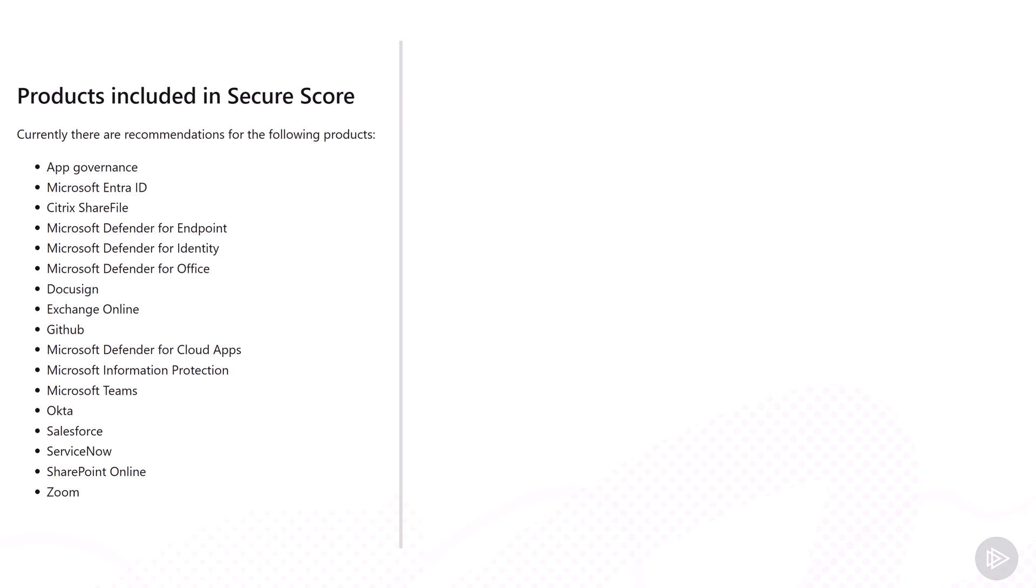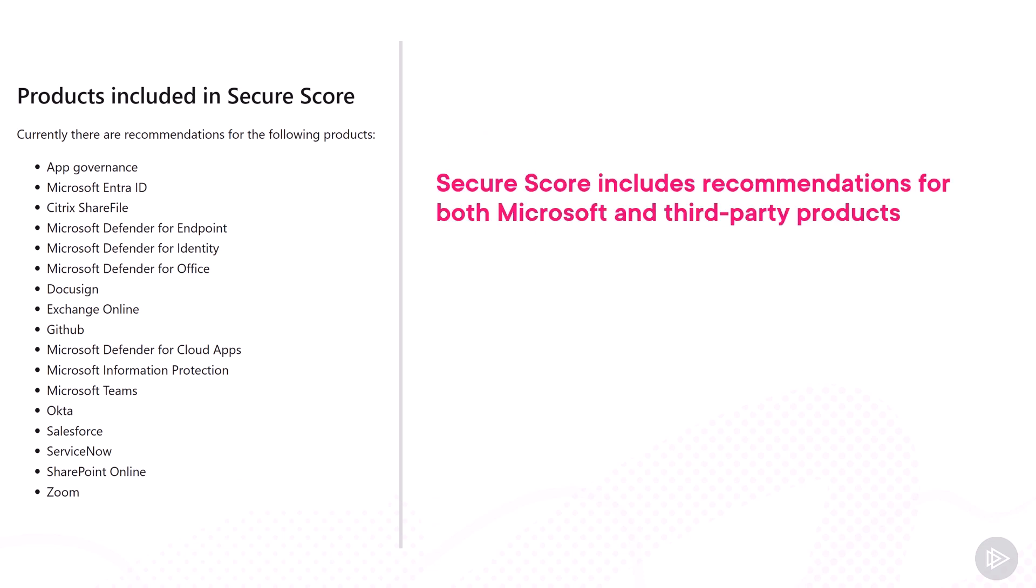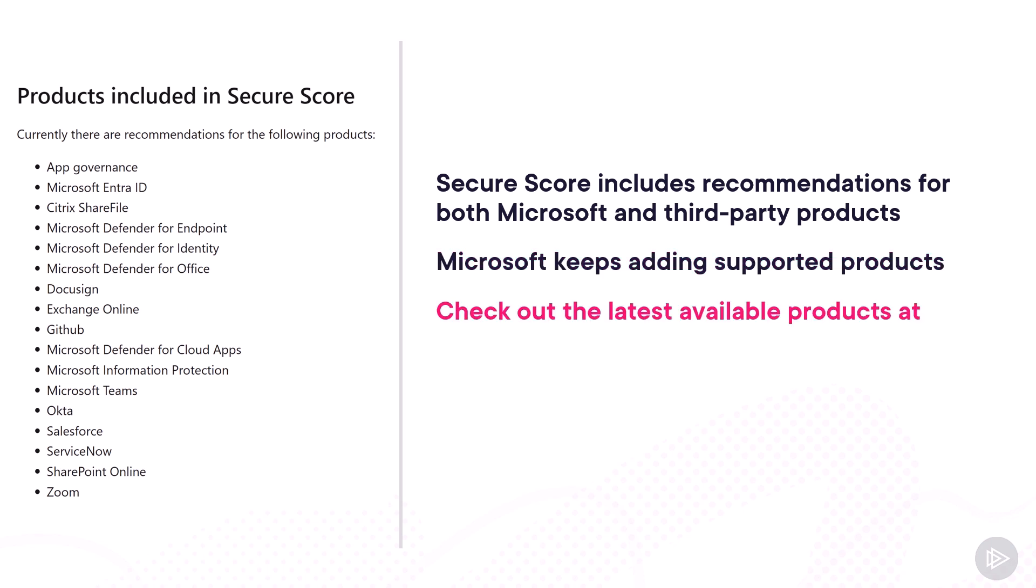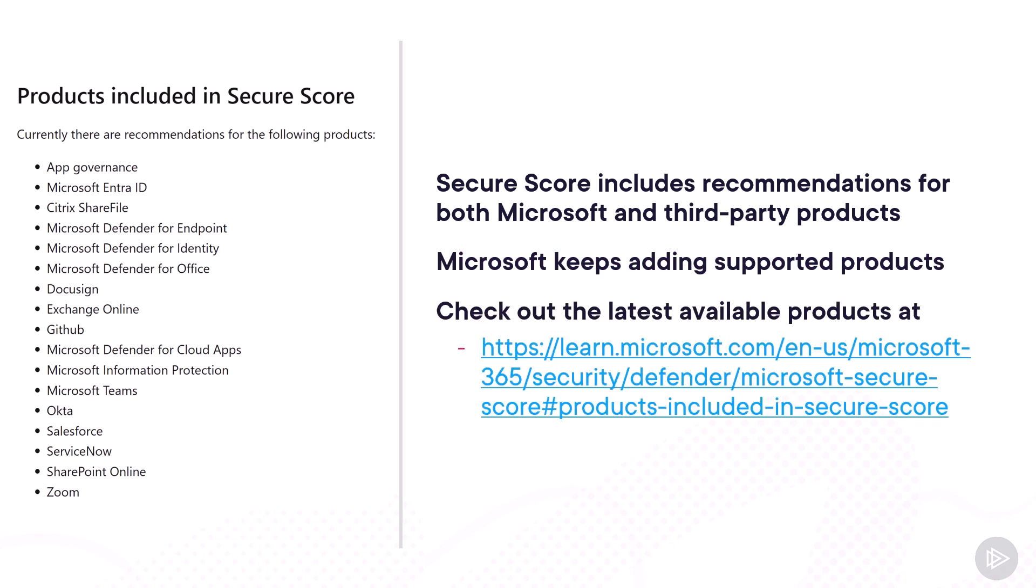Microsoft Secure Score includes recommendations from many different products, both Microsoft products such as Entra ID, Defender XDR, SharePoint Online, Teams, and Exchange Online, as well as third-party products such as Zoom, Salesforce, DocuSign, and more. Remember that Microsoft keeps adding integrations to the Secure Score and the products that it supports. So make sure to always check the latest available products at the link in the slides, and remember you can download the slides from the Exercise Files tab of this course to easily copy-paste the link.